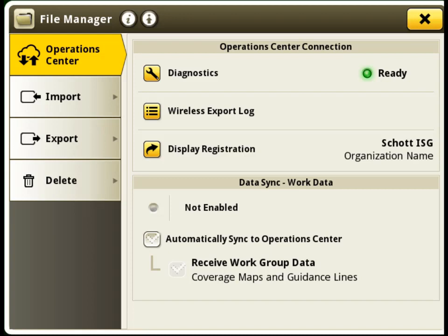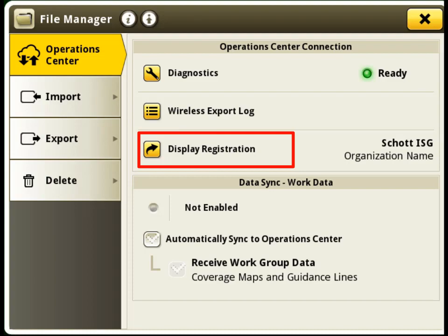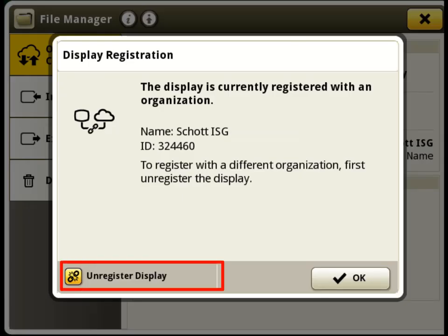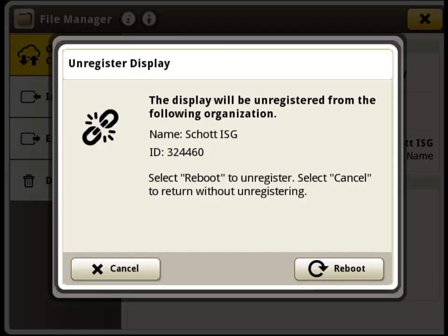If you want to unregister your display from your Operations Center account, click on Display Registration and then Unregister Display. The process will complete after reboot.